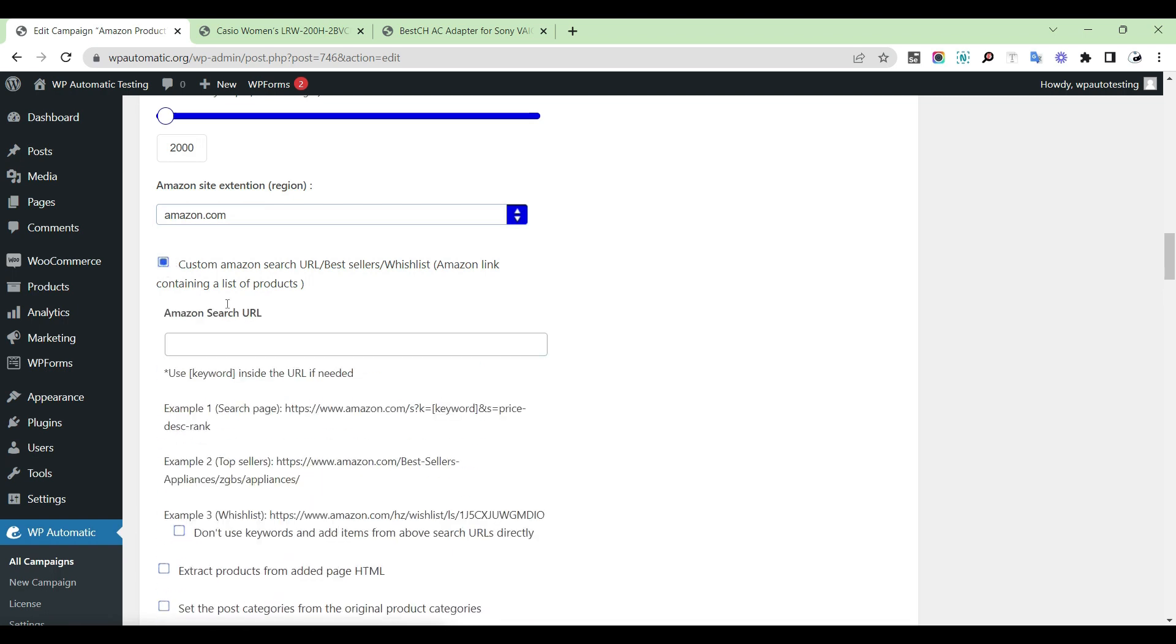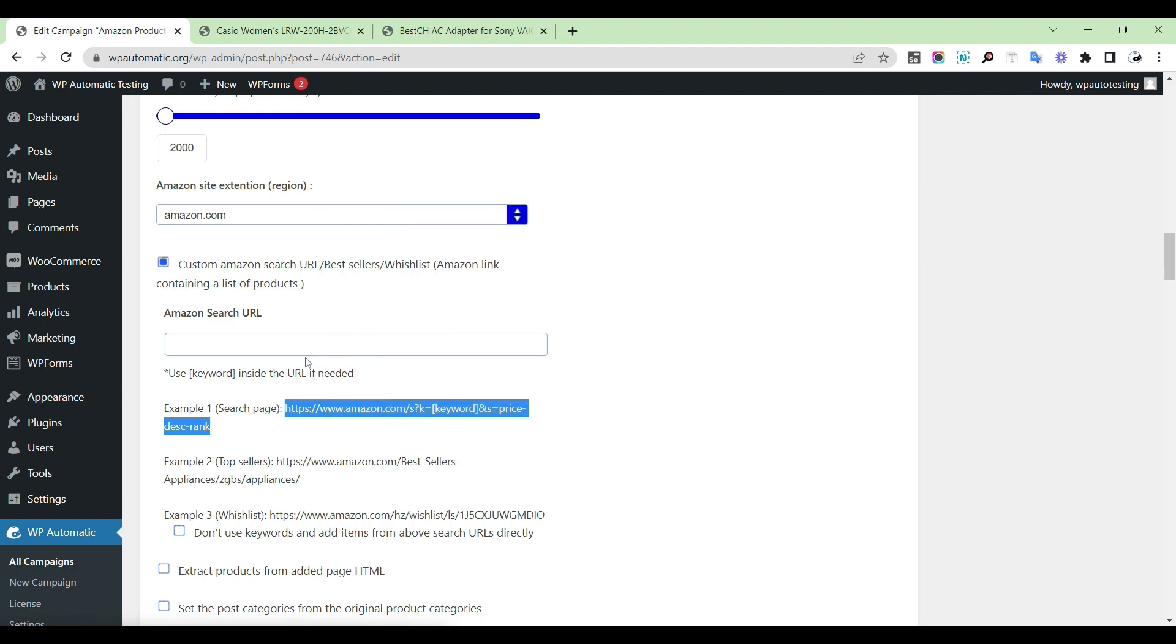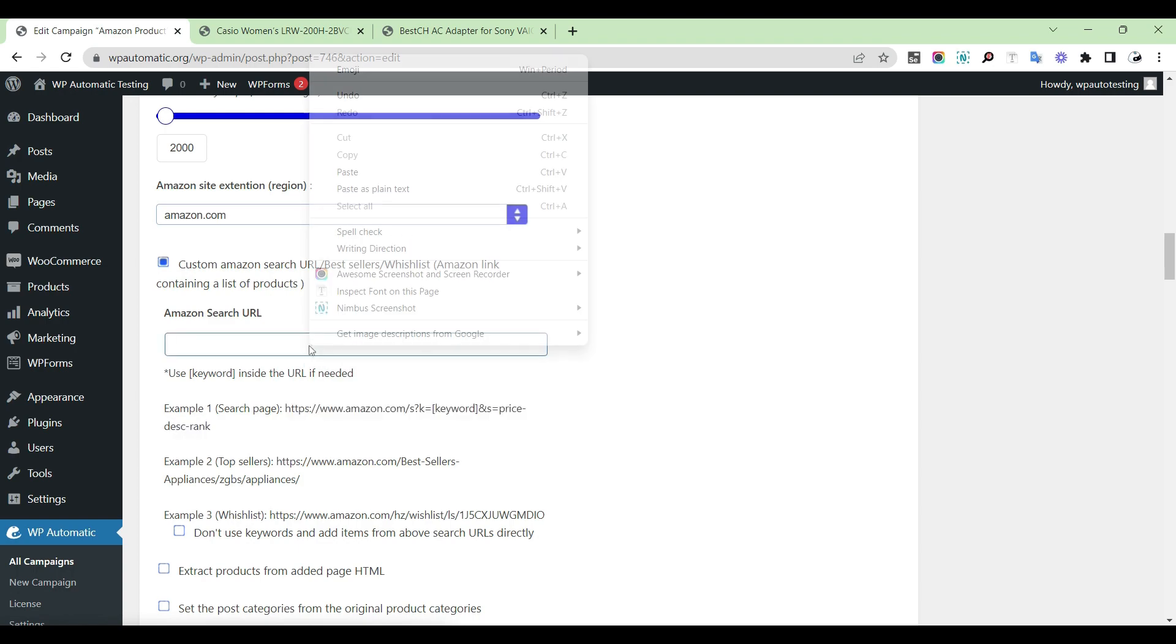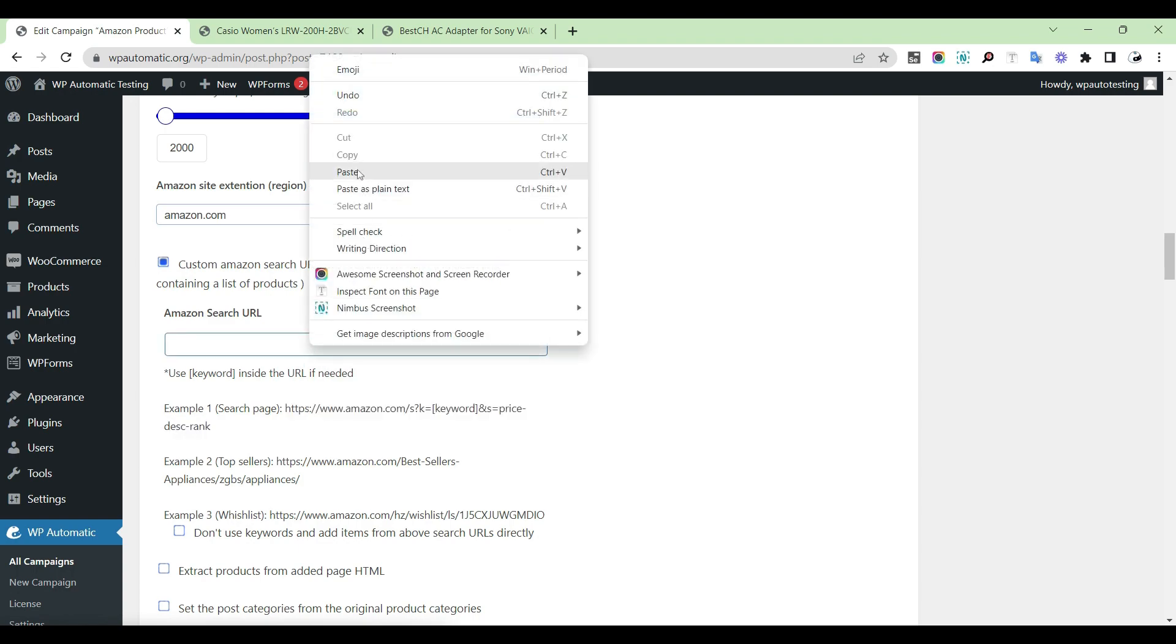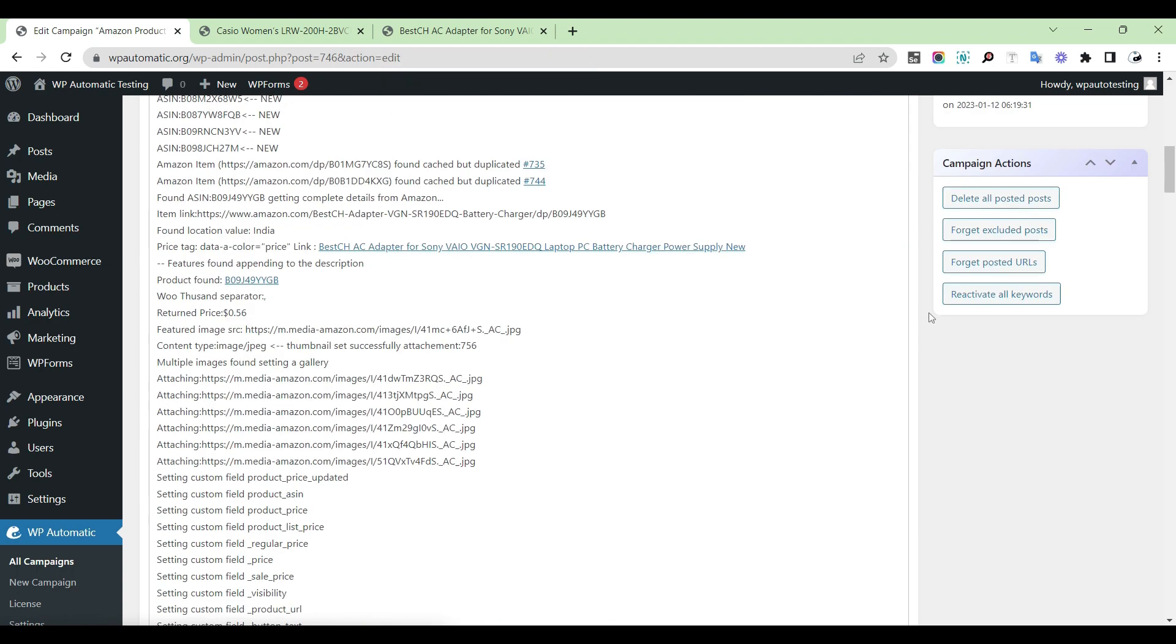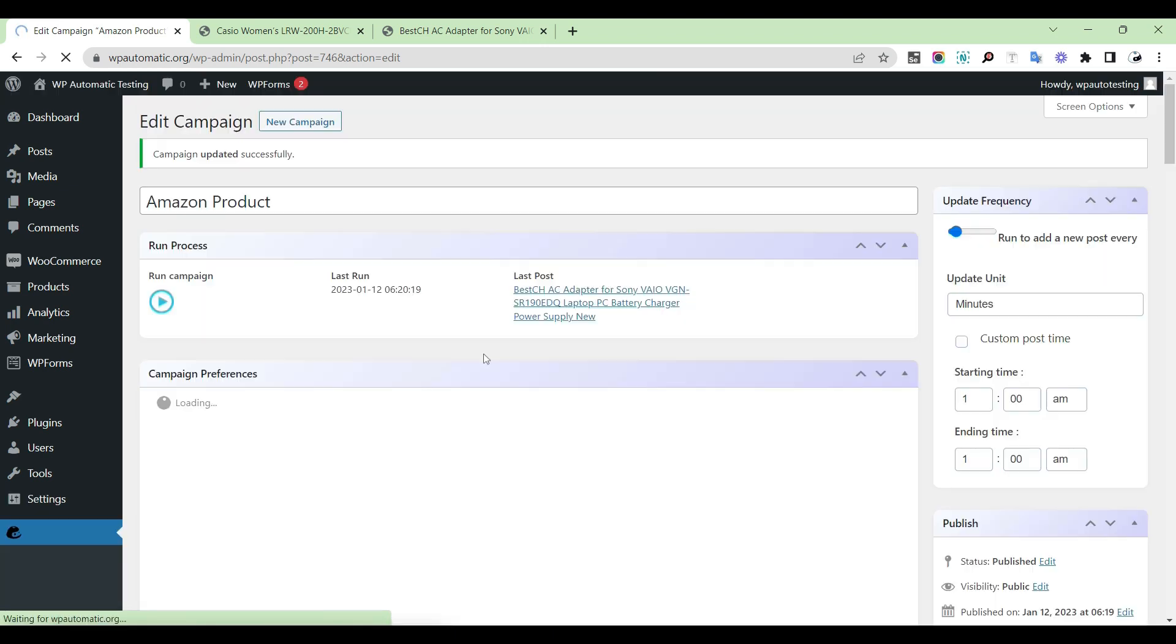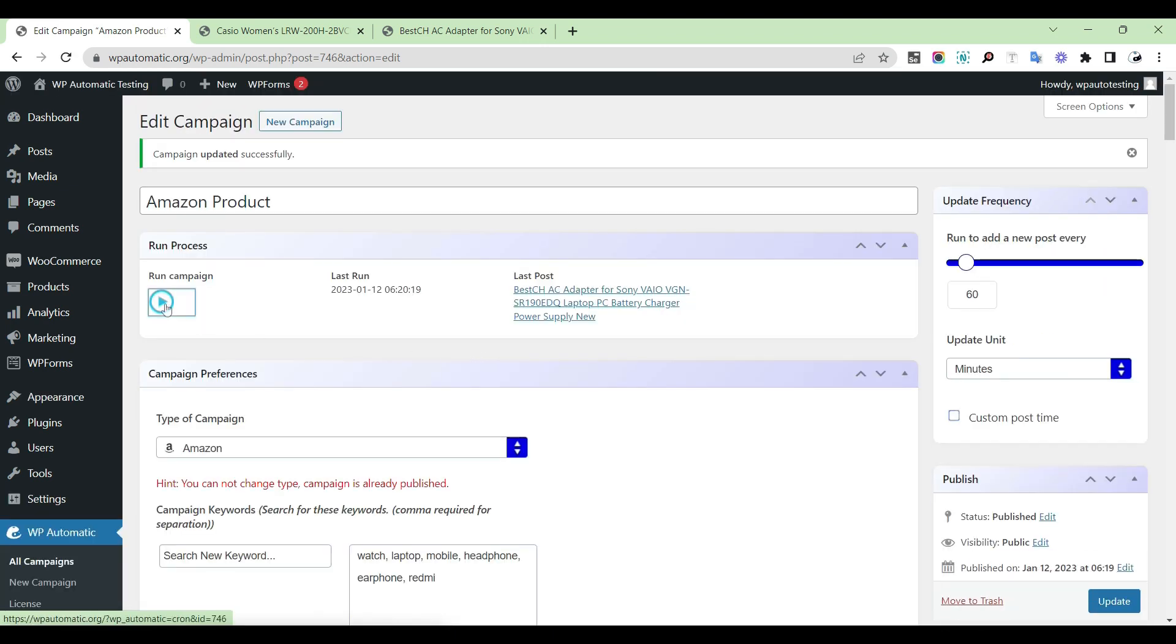Select custom Amazon search URL for bestseller or wishlist. Provide the URL, then update and run the campaign.